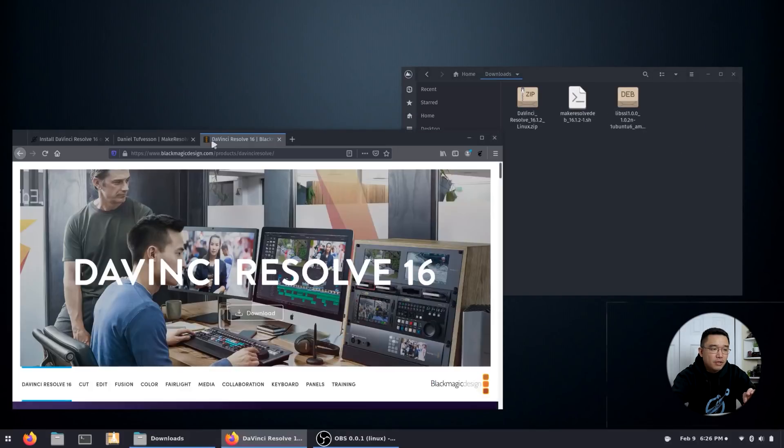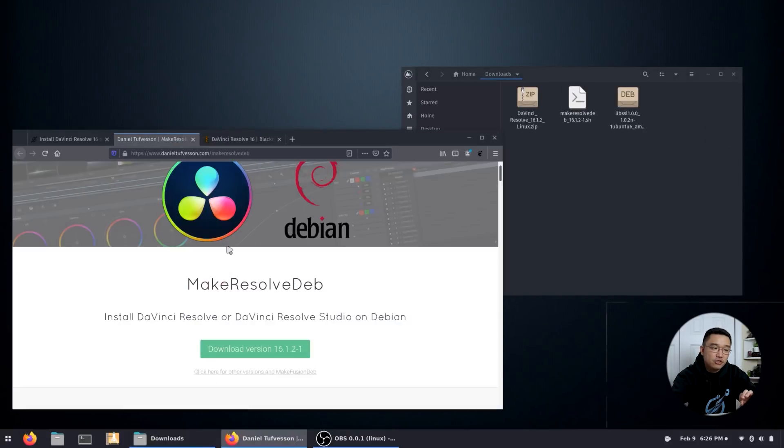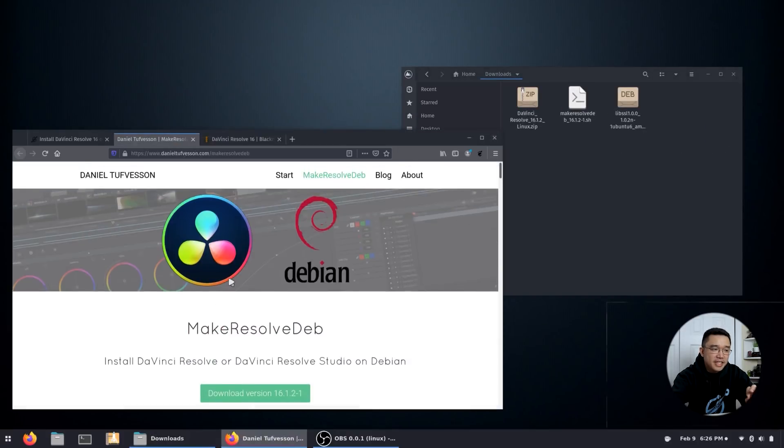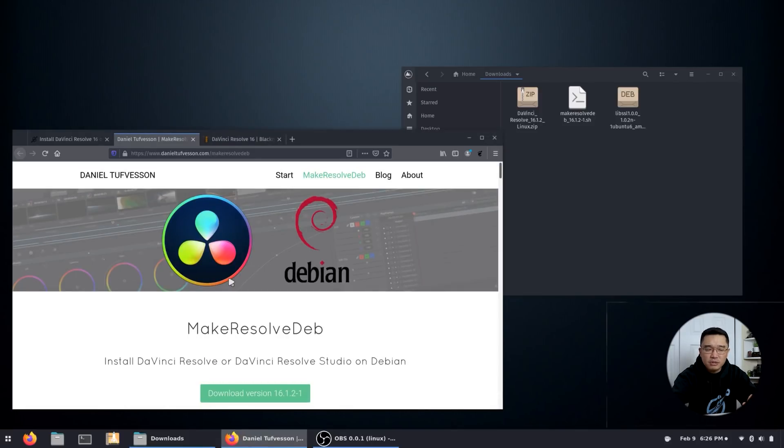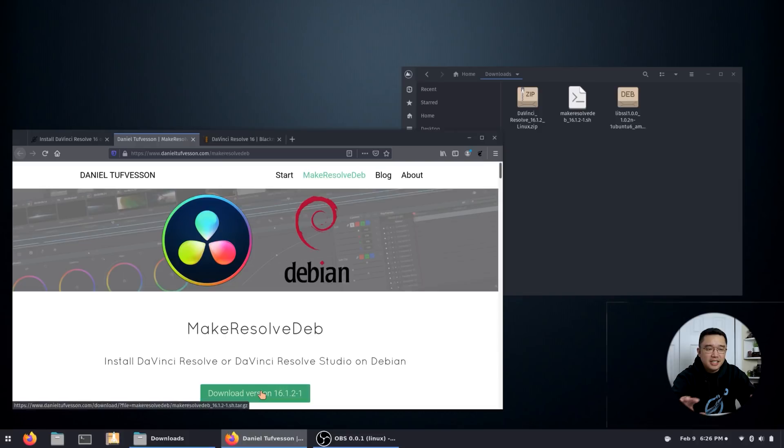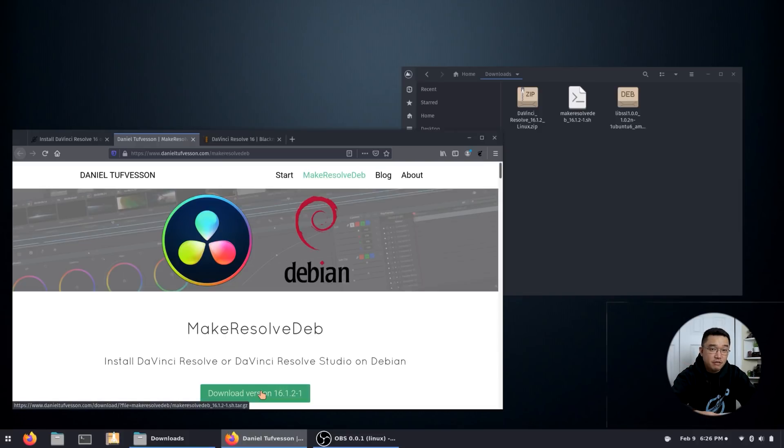Next up, we're going to need to download the script made from Daniel Tufvesson. I'm pretty sure I'm saying that correctly. And once you download this script, he'd done an amazing job to convert the run file or the setup file from DaVinci Resolve into a deb file that you can install on Ubuntu.